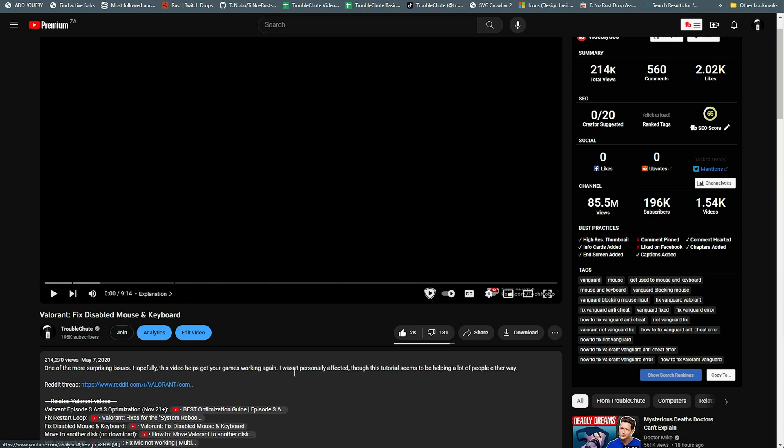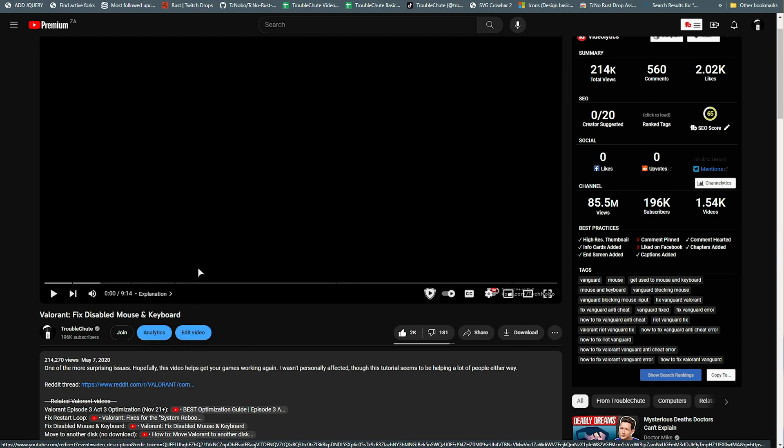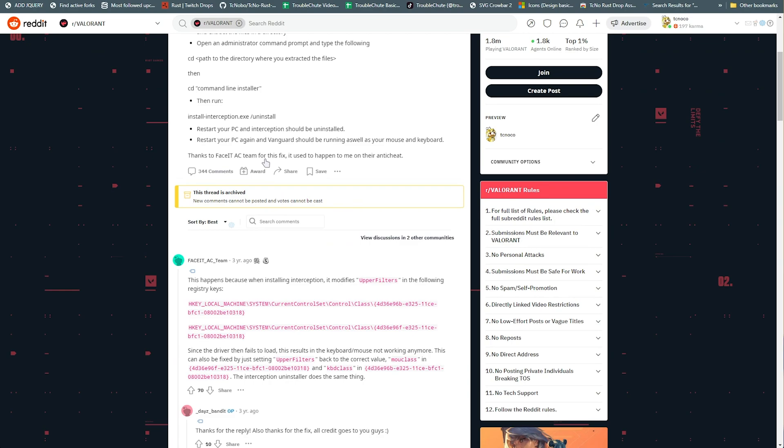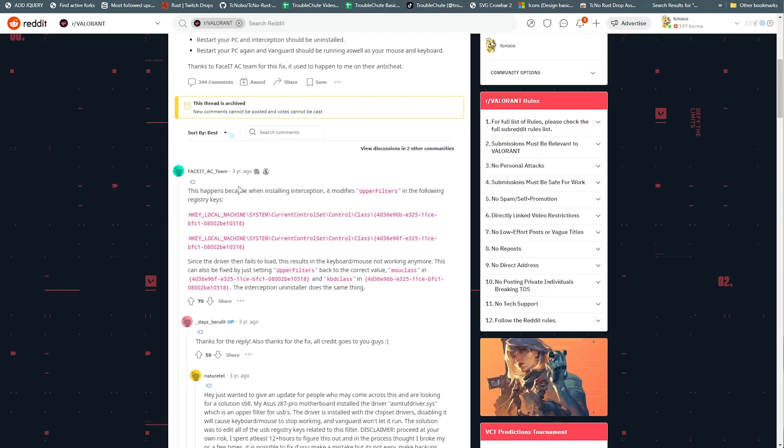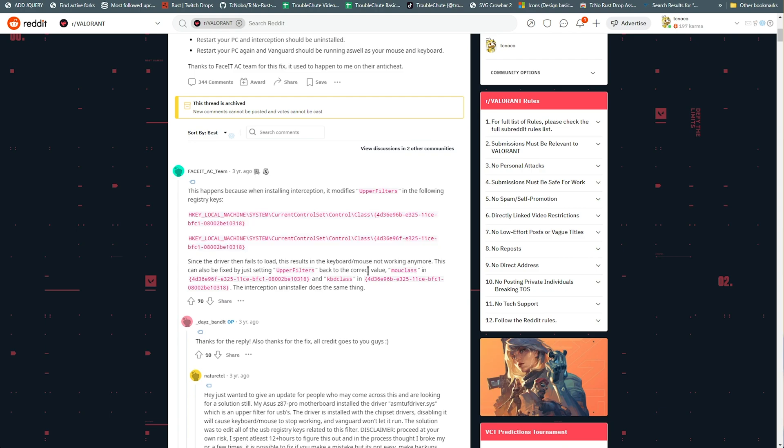We'll want to do this on our PC so we can open this Reddit thread. Essentially, the easiest step to fix this is to check our registry and make sure that, scrolling down here from the FaceIt team, these two registry keys have the correct things set in them.